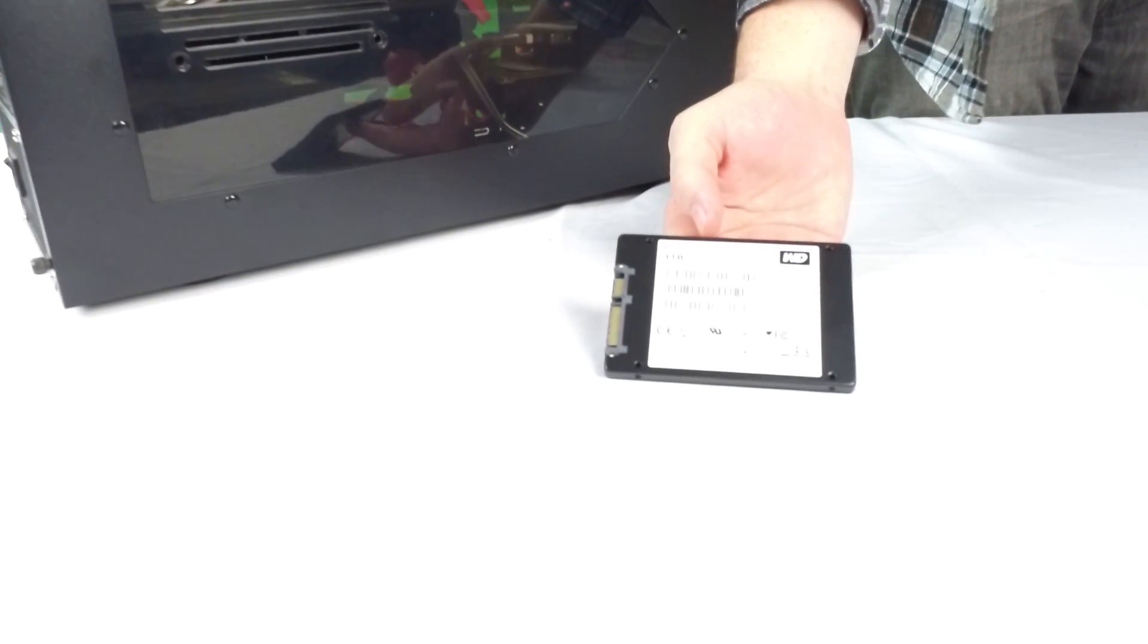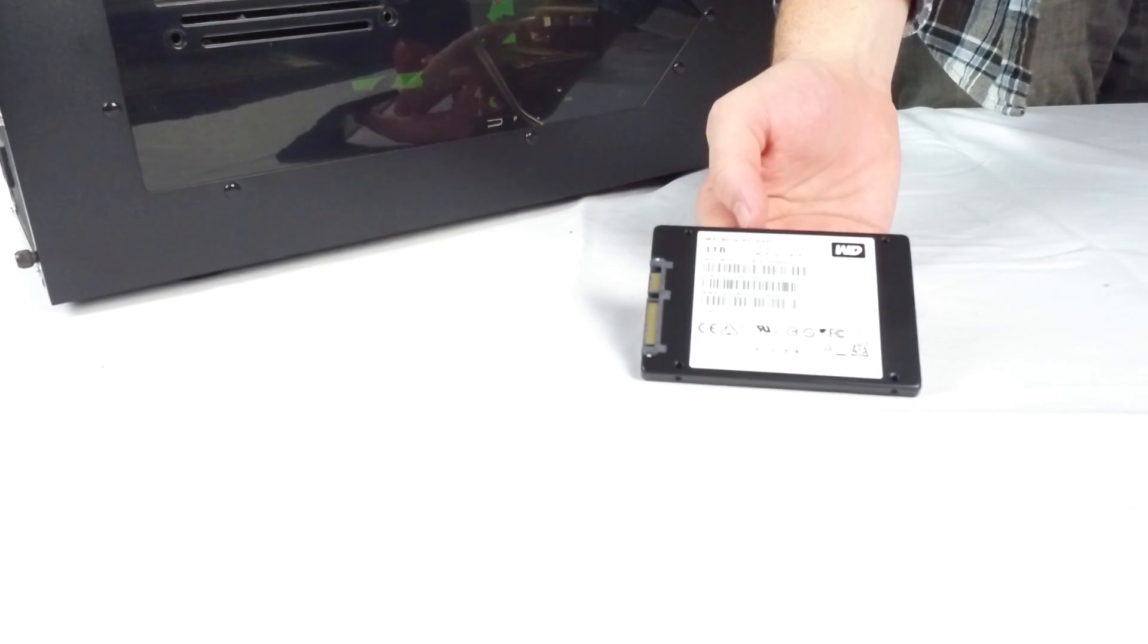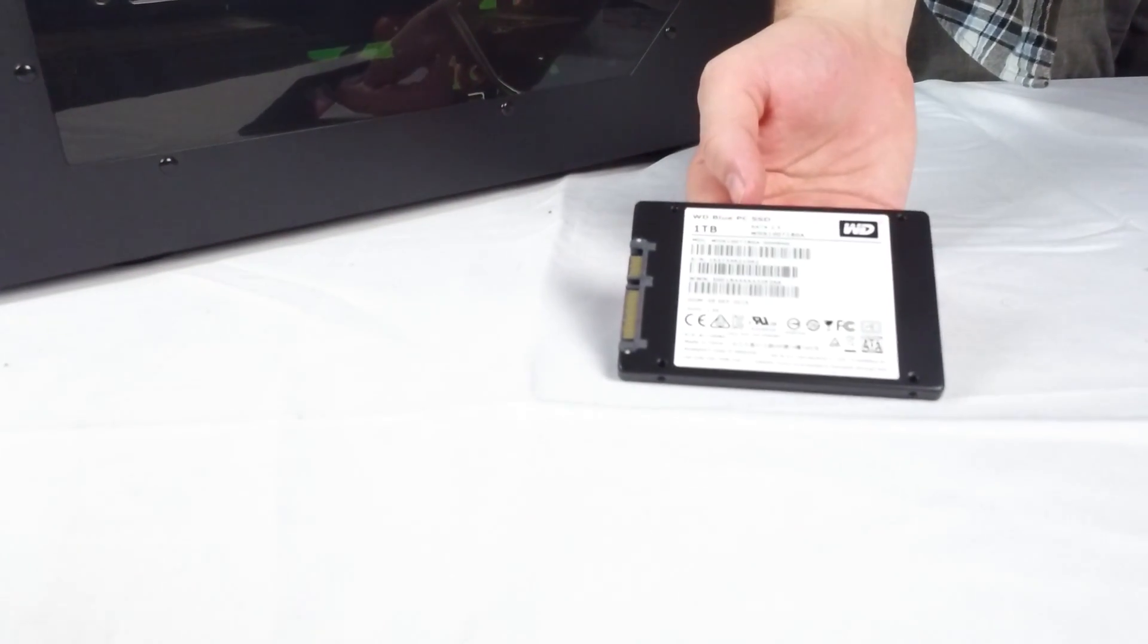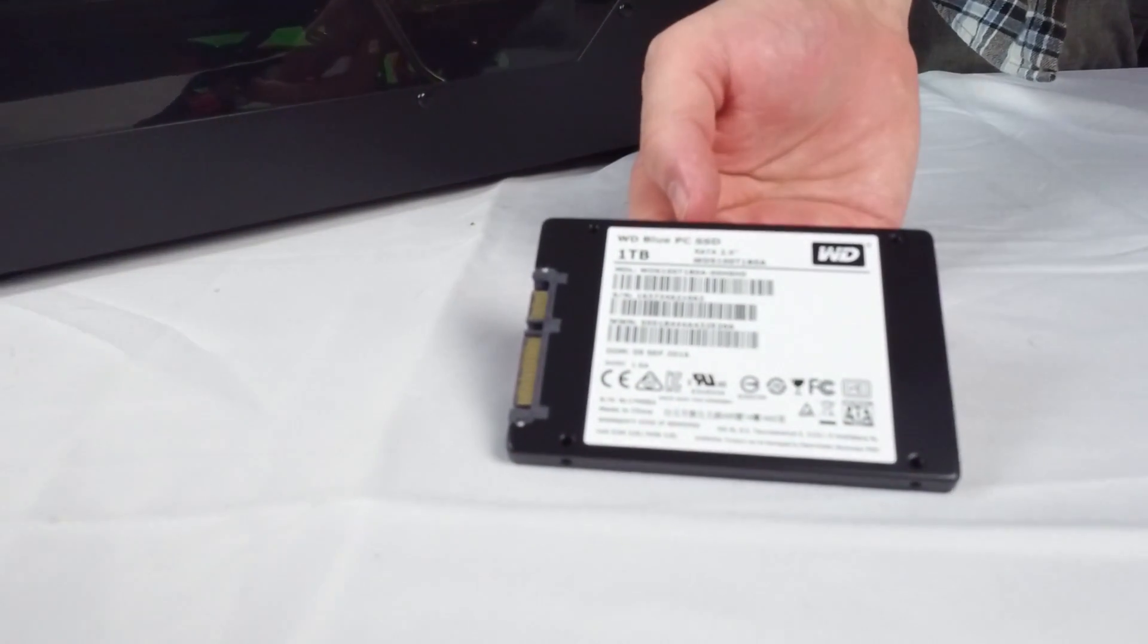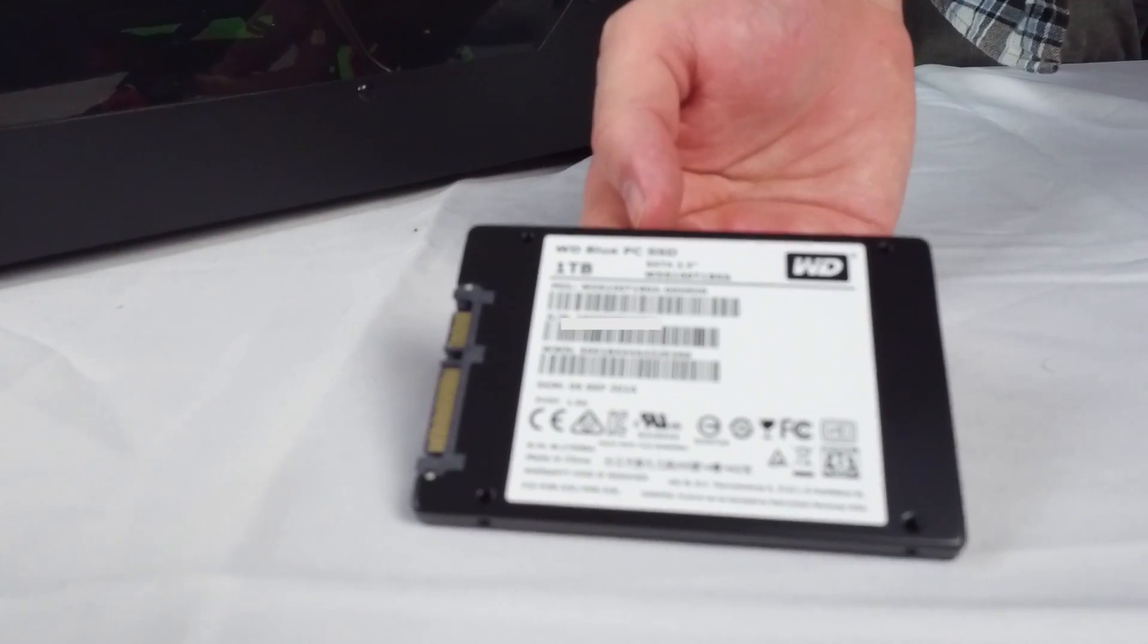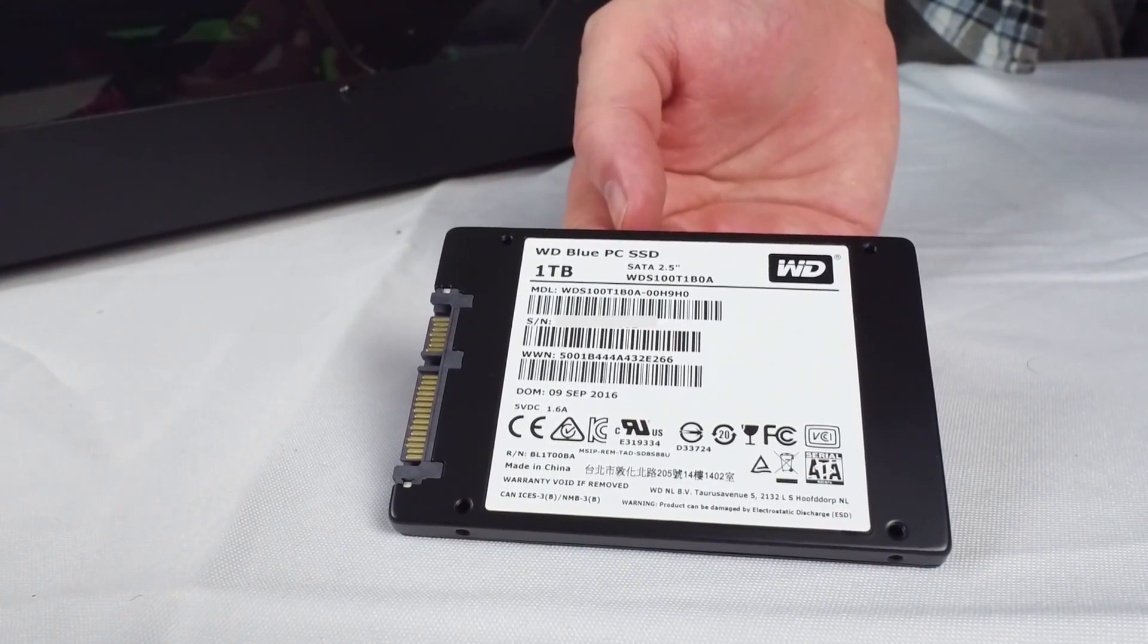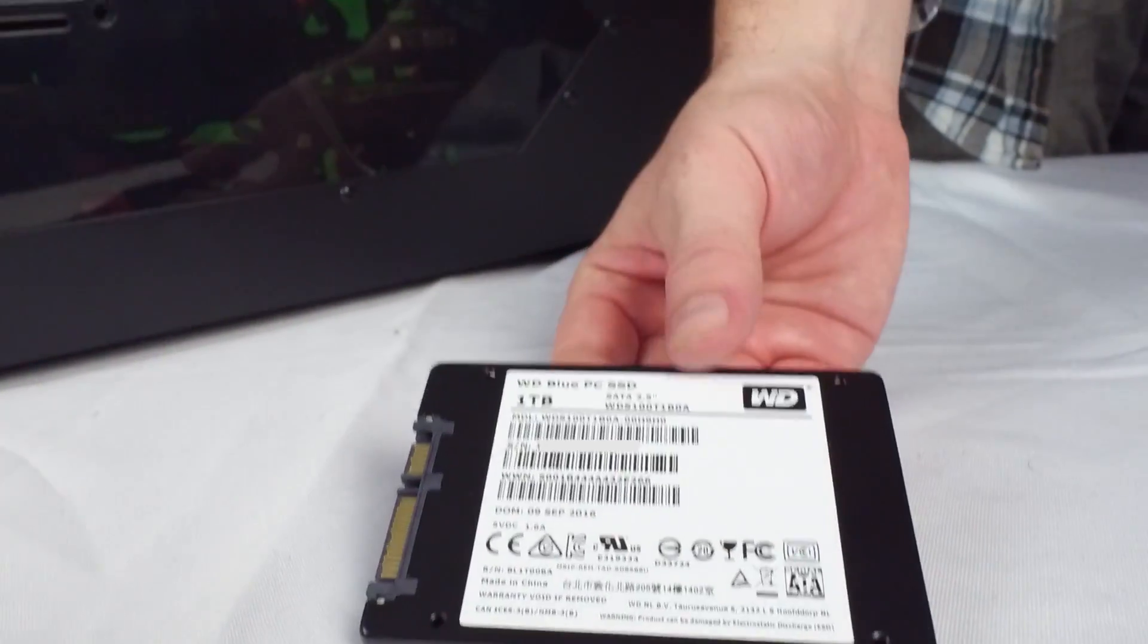Finally the fun part, installing the hard drive. So first off I should mention that this does not come with a SATA cable. They're dirt cheap if you don't have an extra one lying around or just hanging out free inside your desktop. I would check there before you go out and order one, but be sure to have one on hand.